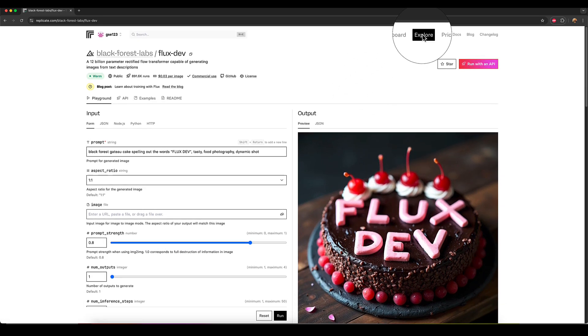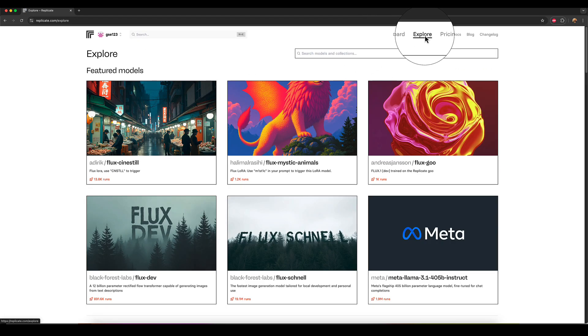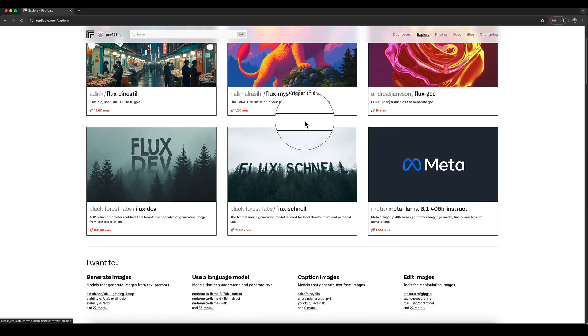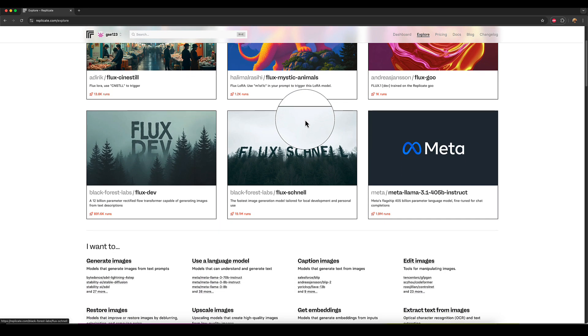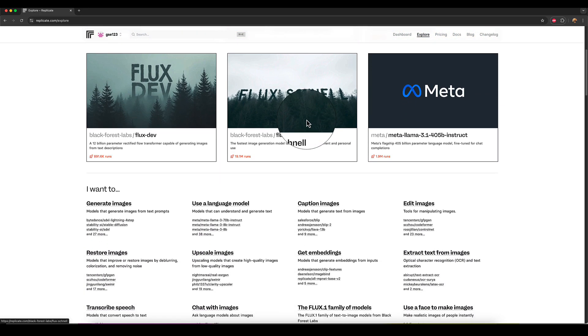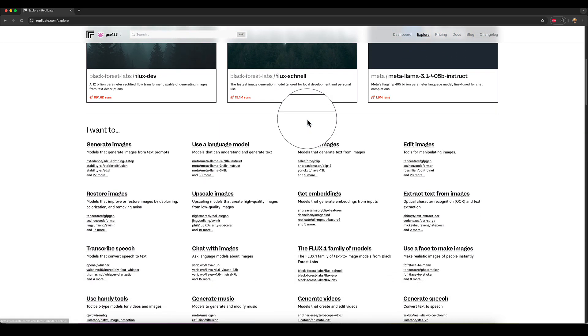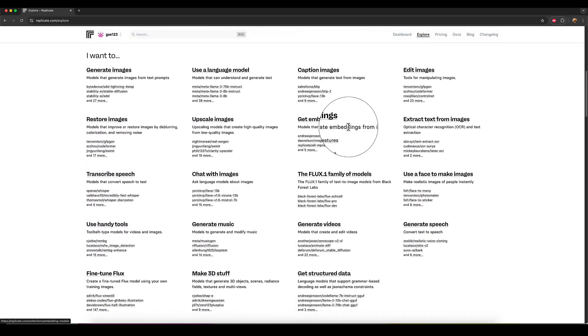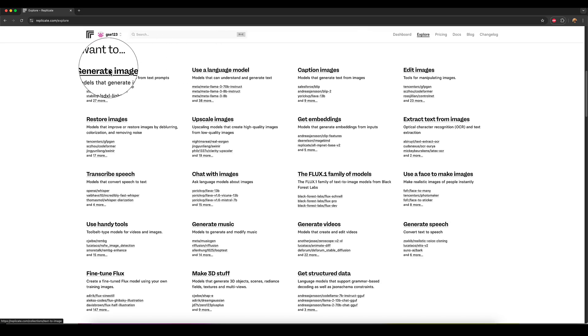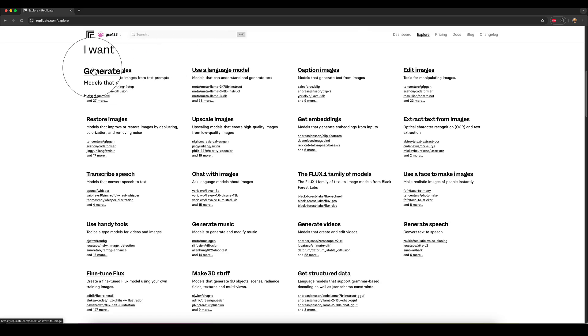And you can go to the explore page up here in the top corner or the top bar. It's going to take you to the featured models page. But then if you keep going down, you've got all of these different categories here. So I want to generate images.